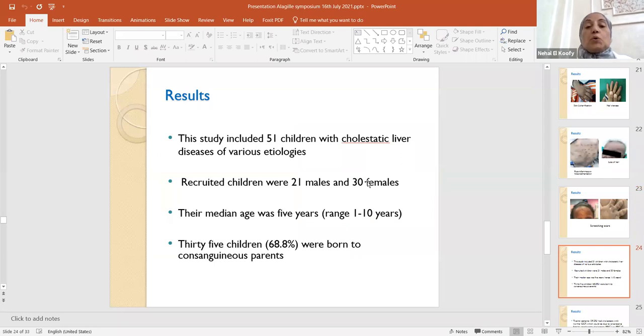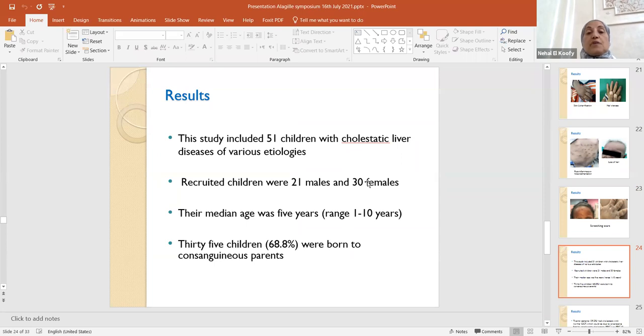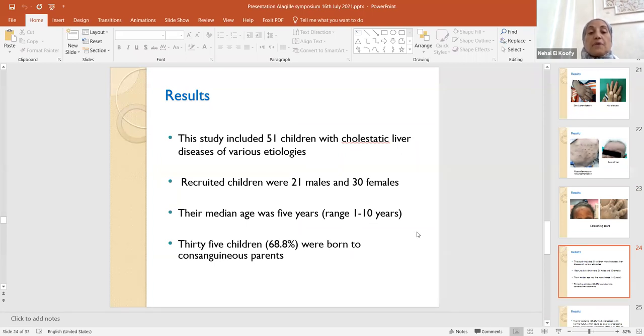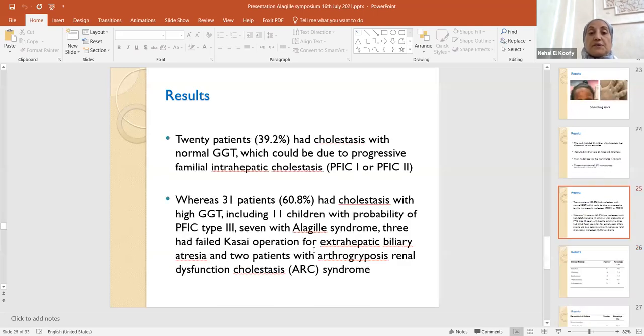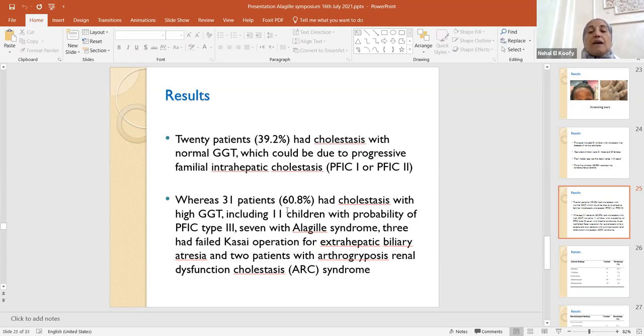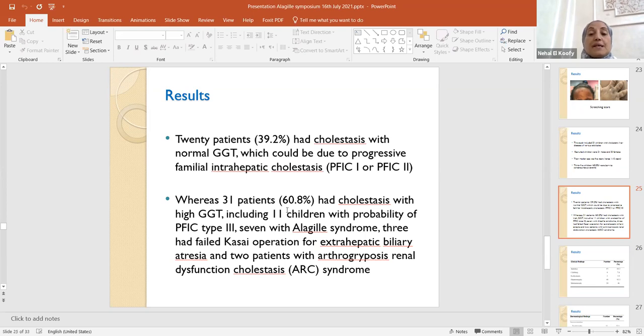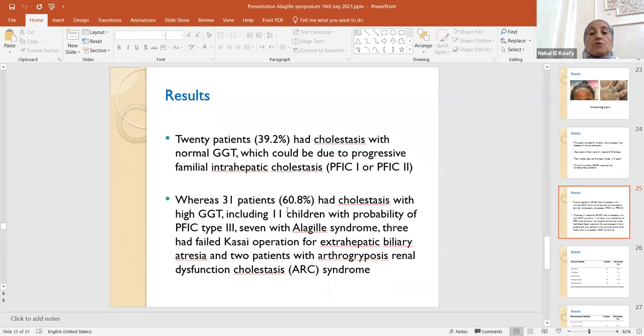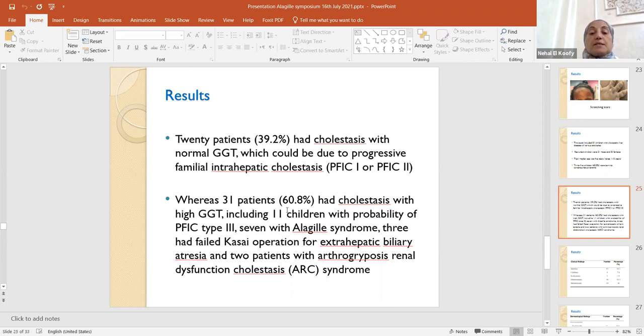As I mentioned, we included 51 children with cholestatic liver diseases of various etiologies, 21 males and 30 females. Their age ranged from one to 10 years. More than 60% were born to consanguineous parents. 39% had cholestasis with normal gamma GT, which could be due to progressive familial intrahepatic cholestasis. That's because they have the phenotypic features, but we didn't do molecular genetics because it is expensive. More than 60% of our patients had cholestasis with high gamma GT, including 11 children with probability of PFIC type 3, 7 with Alagille syndrome, 3 had failed Kasai operation for extrahepatic biliary atresia, and 2 patients with arthrogryposis renal dysfunction cholestasis ARC syndrome.